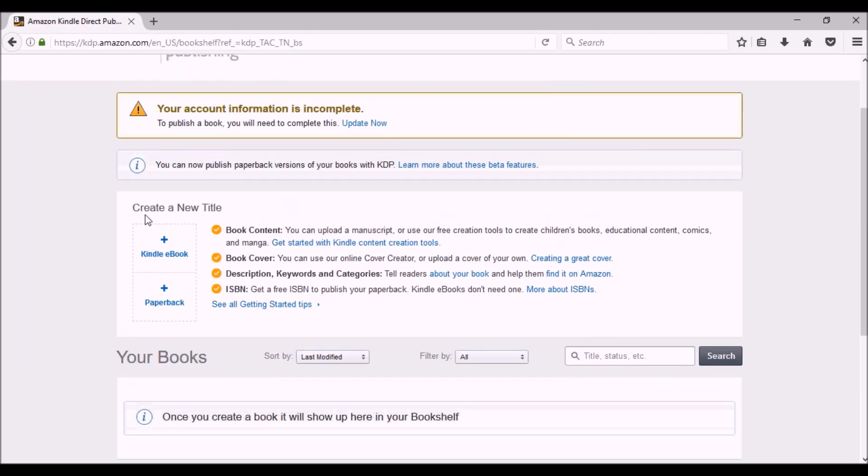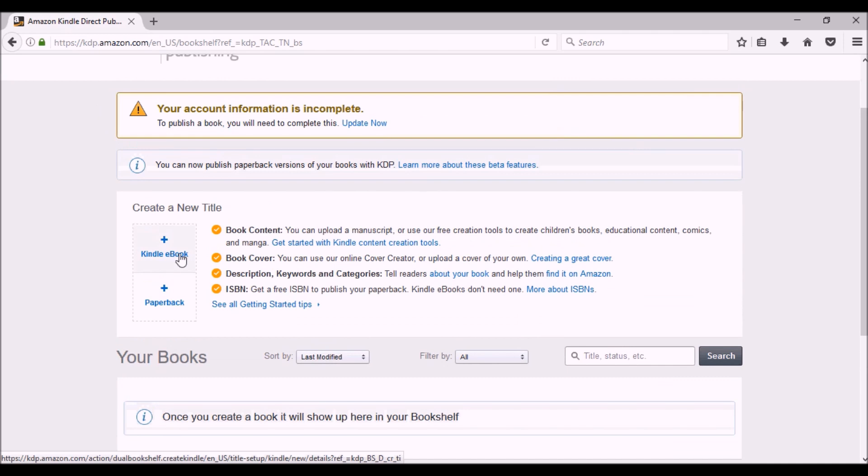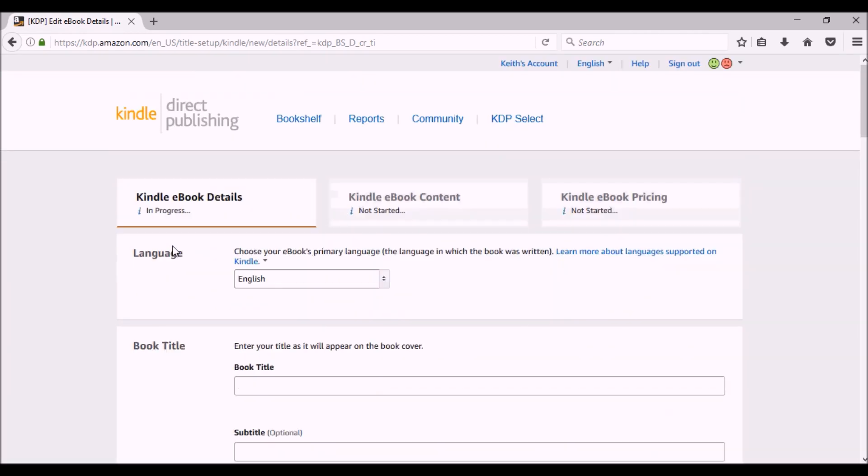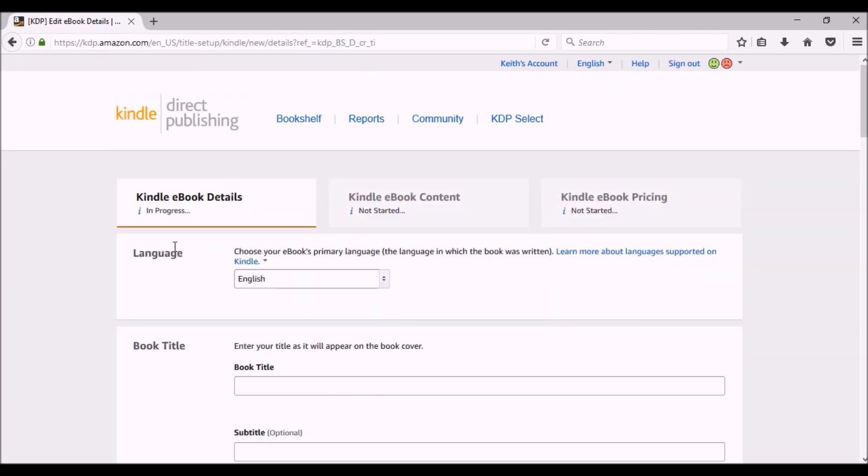We can select a Kindle ebook or paperback. For now, we're going to go with ebook. Ebook and paperback setup is pretty similar, but I'll do paperback in another video. I'm going to put in my title. I'm going to do it for my book, One Bad Call.